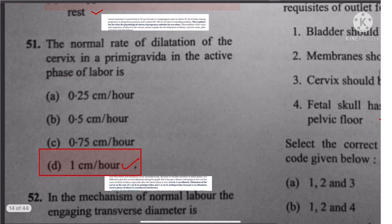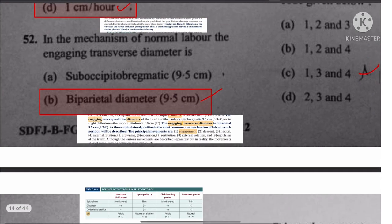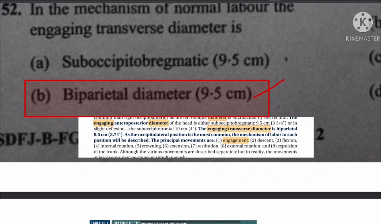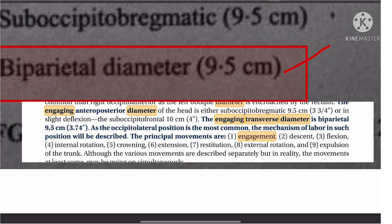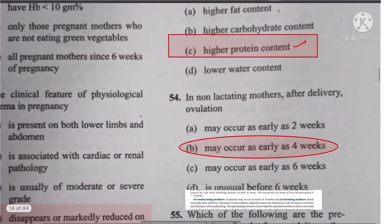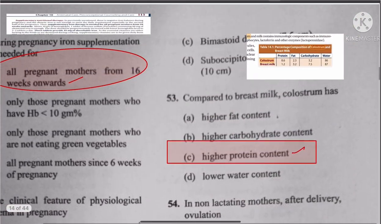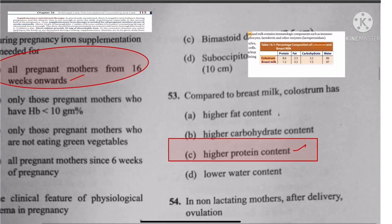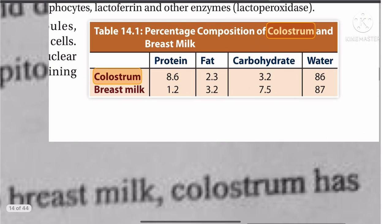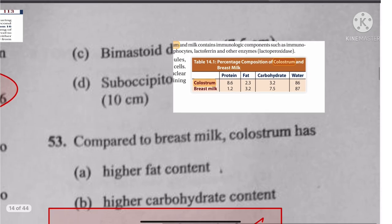Question 52: The engaging transverse diameter is the biparietal diameter — 9.5 centimeters. Question 53: Comparing colostrum versus breast milk — cholesterol has the highest protein content in colostrum; the rest are lower compared to breast milk. The answer is higher protein content.